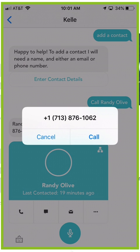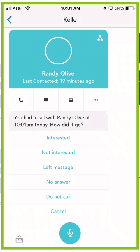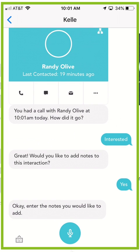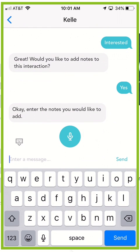Once I call Randy it'll actually ask me, hey it looks like you had a call with Randy, how did it go? I can choose one of these five statuses. If I say that it's interested, it'll actually say do you want to add some additional notes? And I can say yes I would like to add notes.